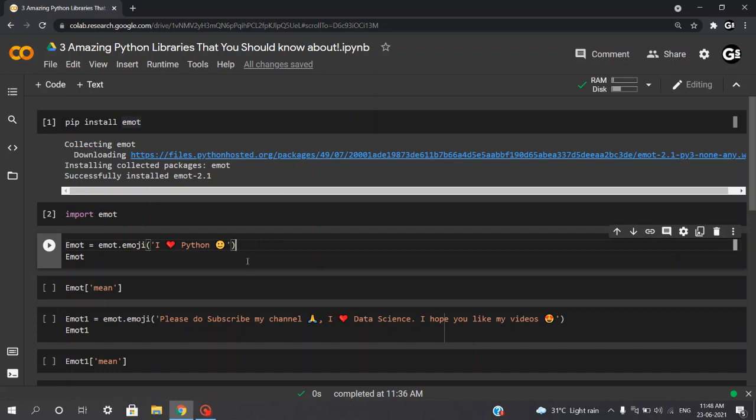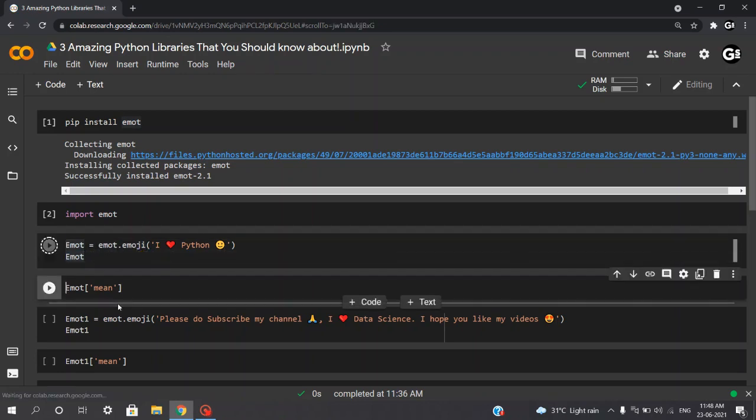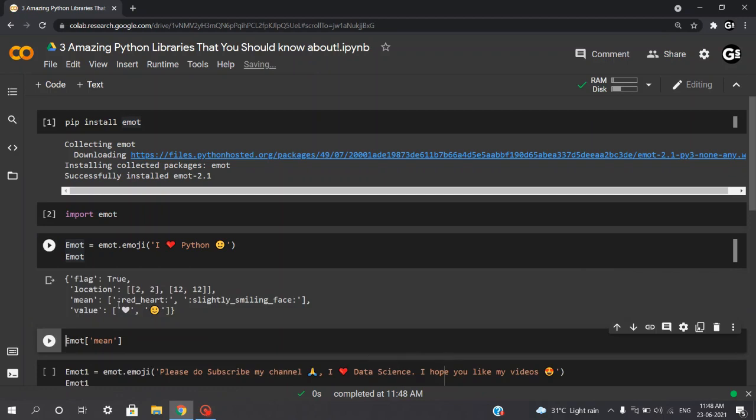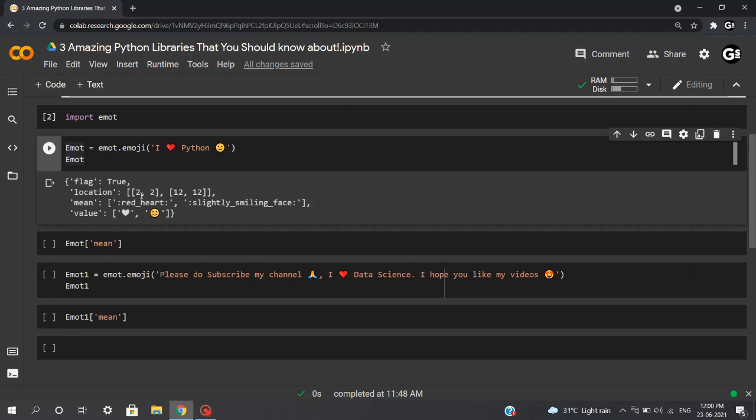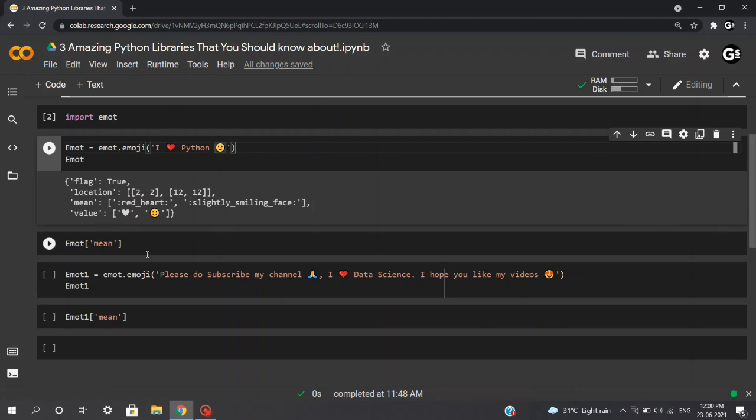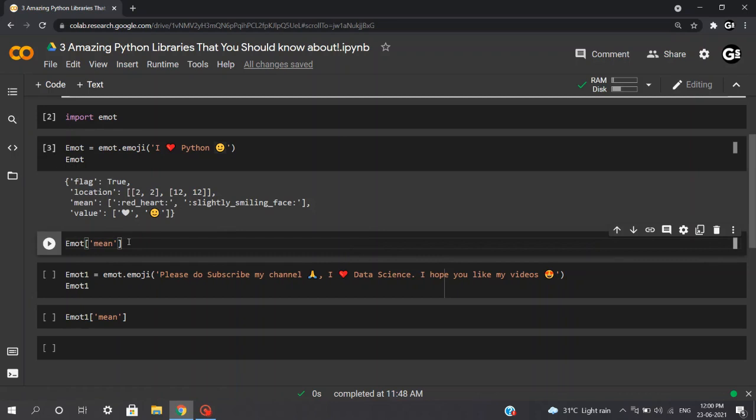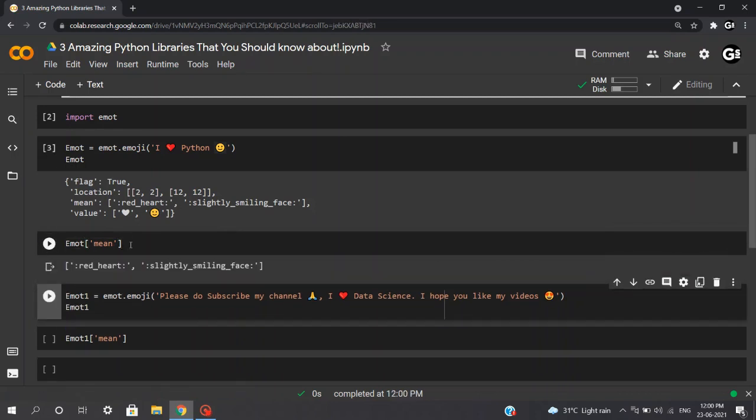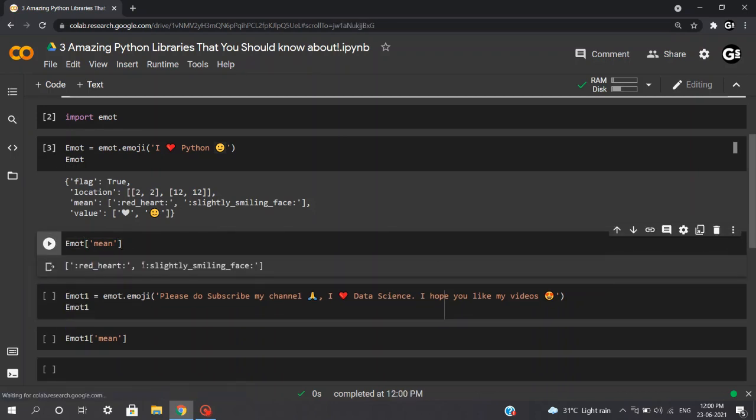For emojis, the code is emote.emoji and the text, which includes your emojis. We'll execute emote to see the results. Once we're done executing this command, we'll get a brief information about emojis, that is the flag, location. Location stands for the starting and ending point of our emojis. Mean, which shows the description of our emoji, that is, this is the red heart and this emoji stands for slightly smiling face and the values. Here we'll be executing emote and mean. This will just give me the description, that is the red heart and slightly smiling face.